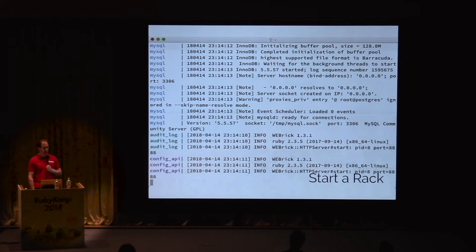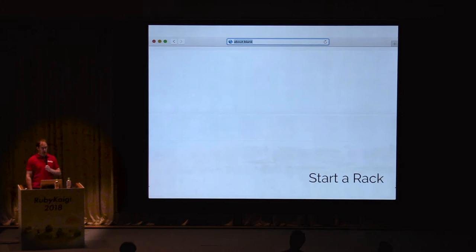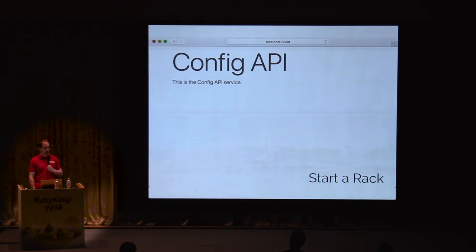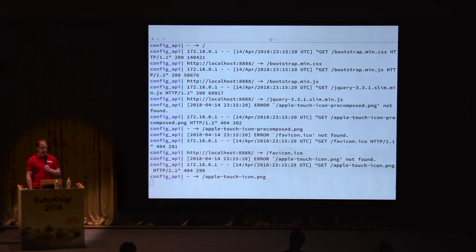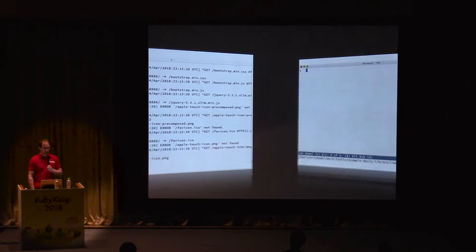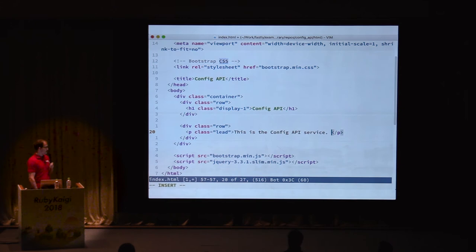We can view the logs for this rack by running devly logs. This command will continue to follow any new logs until we exit with Control-C. Since everything seems to have started, let's try out the configuration service by switching to the browser. The configuration service was running on port 8888, so when we load it, we see the main page for the configuration API. Now we're sure the rack is working. Let's switch back to the terminal to view the logs for this request. Devly logs shows our HTTP requests from viewing the config API main page.